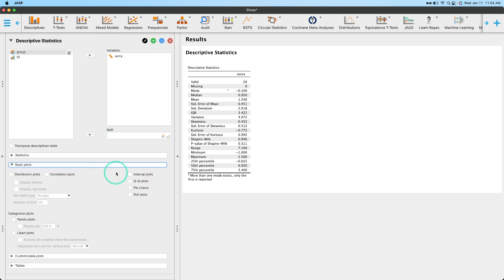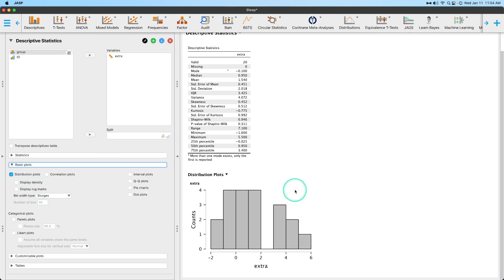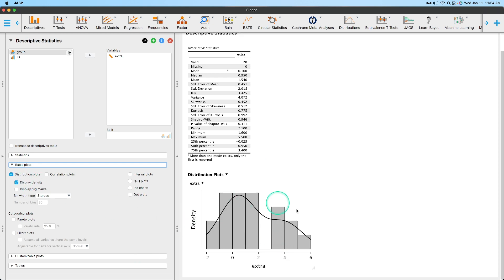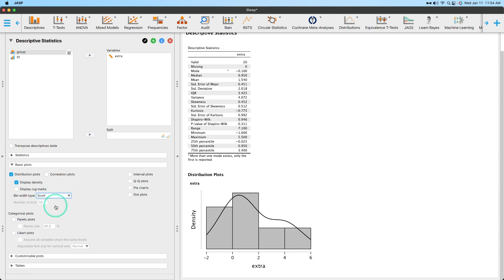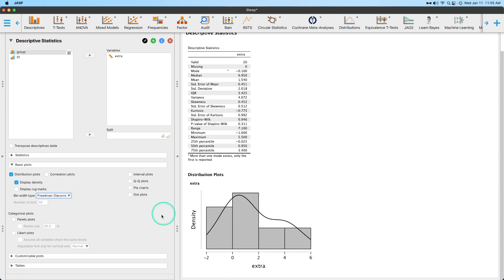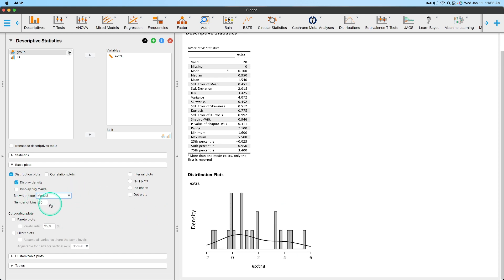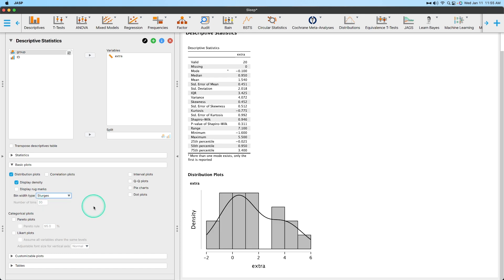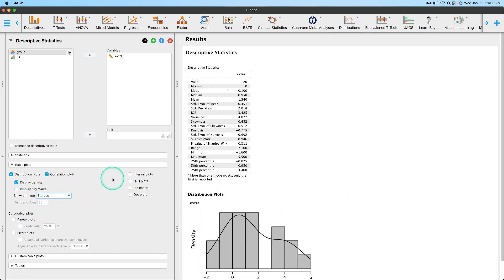Let's collapse that. We can get our basic plots. We can get our distribution plot, which will give us the histogram for this, and we can also display the density on there, and it'll show us that. And bin width type is we can use Sturges, which is the most common bin width type. We can use Scott, which will be a little bit wider of a bin width. Doane, which is a little bit less wider. We can use Friedman-Diaconis, which is quite large bins. And then we can do manual, which gives you the ability to put in whatever value you want, so how many bins you want. So we'll go Sturges because that's the default, and that's generally how we can do this. Correlation plots, I'm not going to show anything because we don't have more than one variable in here.